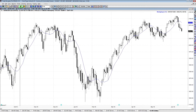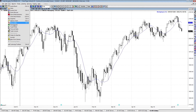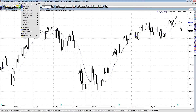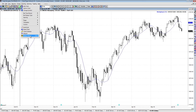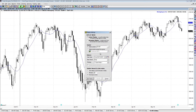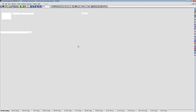Depending on your trading software, your platform might have a mode like here in Trade Navigator where you can go into simulated trading. You can go right here and say 'replay history,' choose which timeframe you want — daily charts in this case — and then go to 'start replay.'